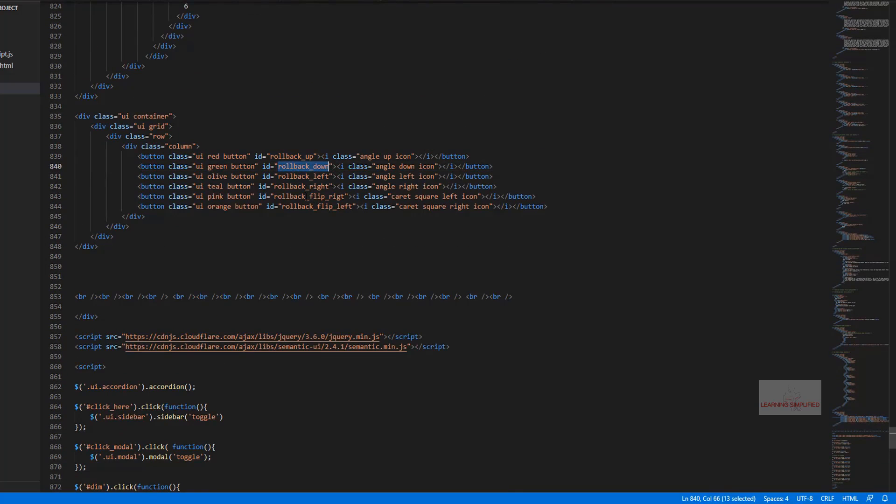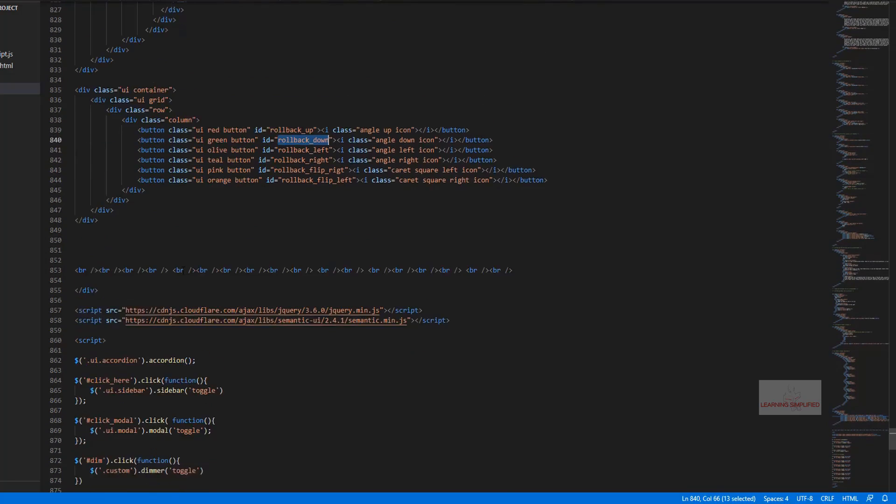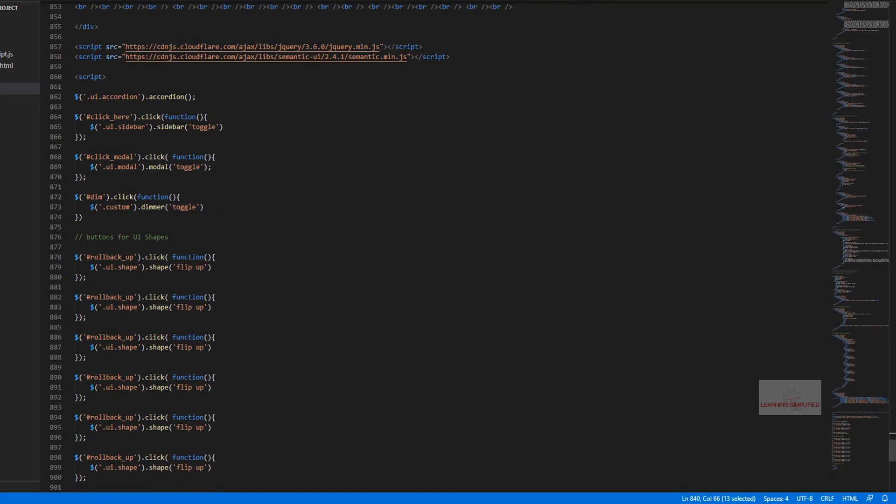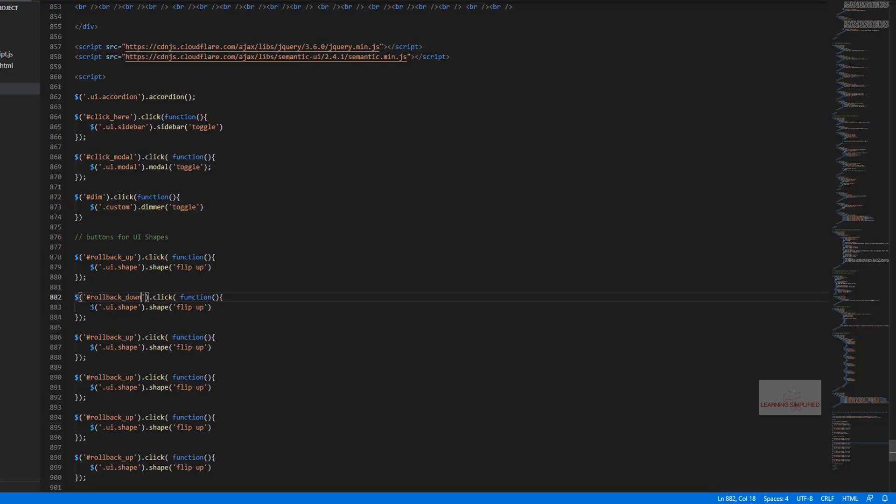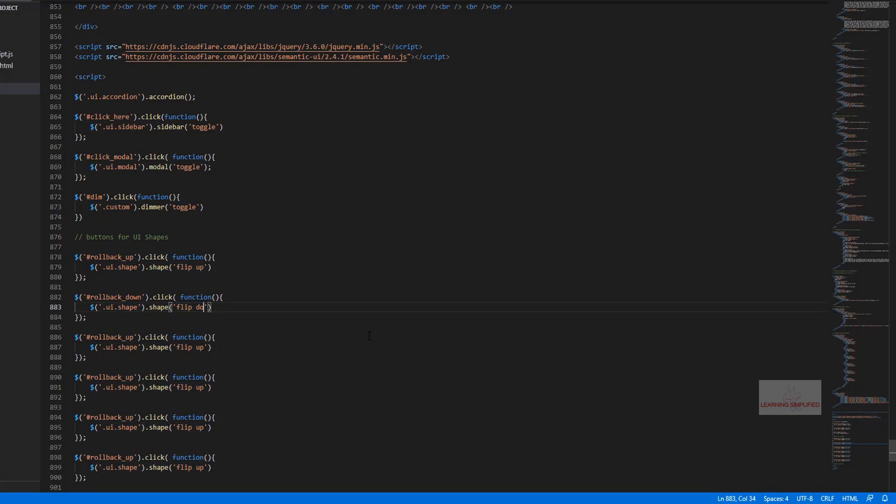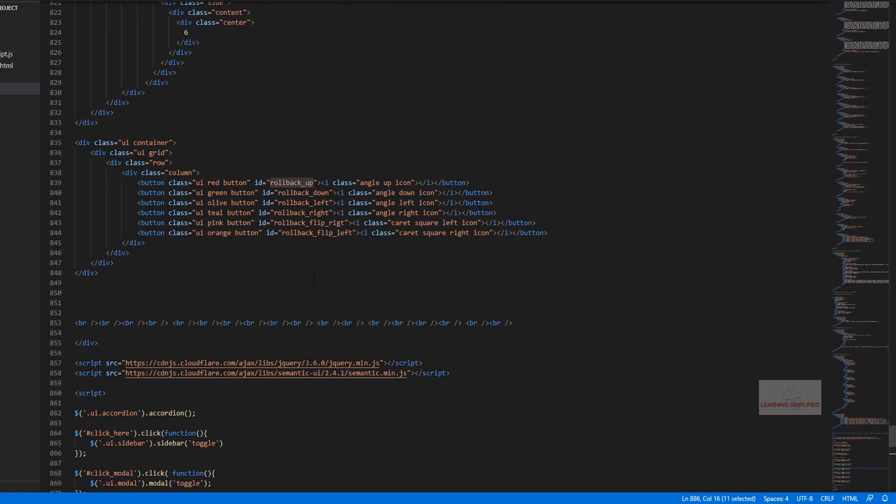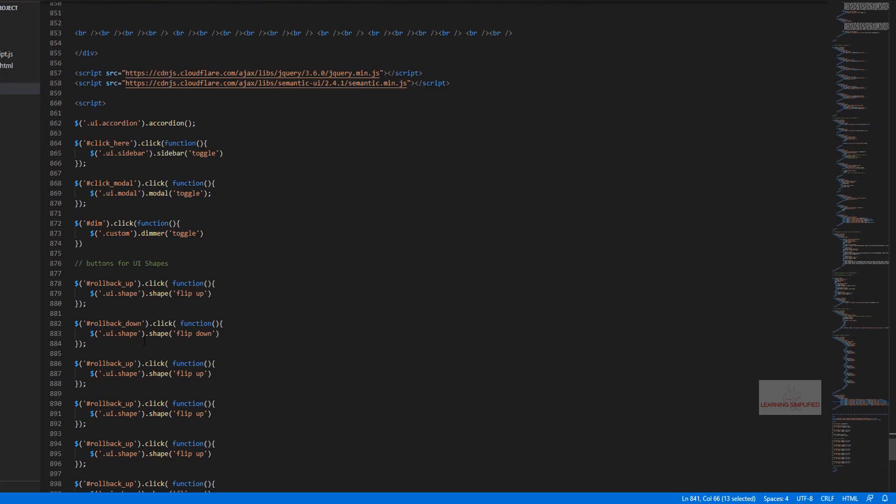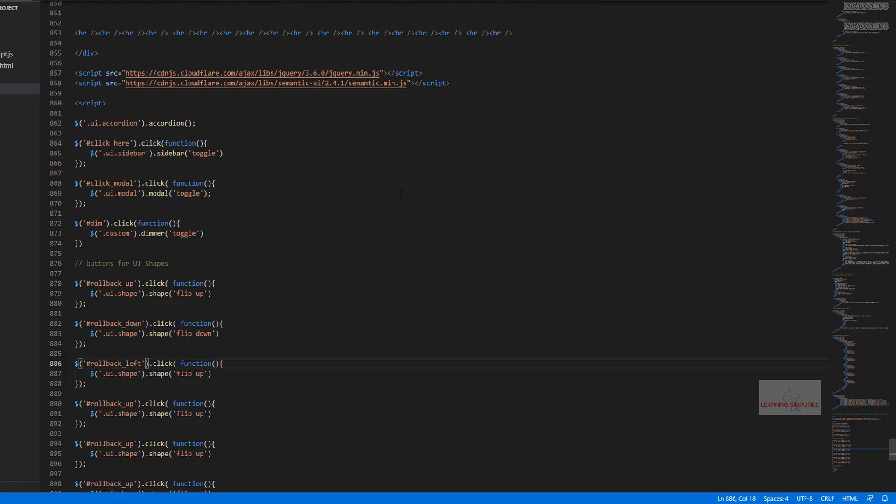So in the second case we will be using this ID of rollback down, mentioning that on clicking this particular element which has an ID of rollback down, it will be performing the shape of flip down. There it goes. Similar thing happens here for this one - this is the rollback left ID, so let's change it. There it goes.